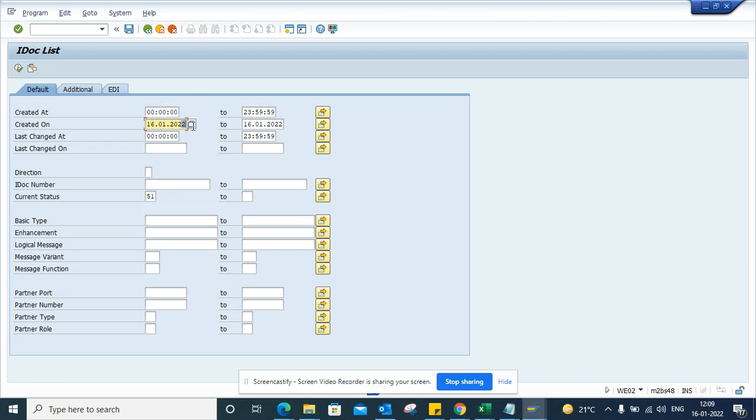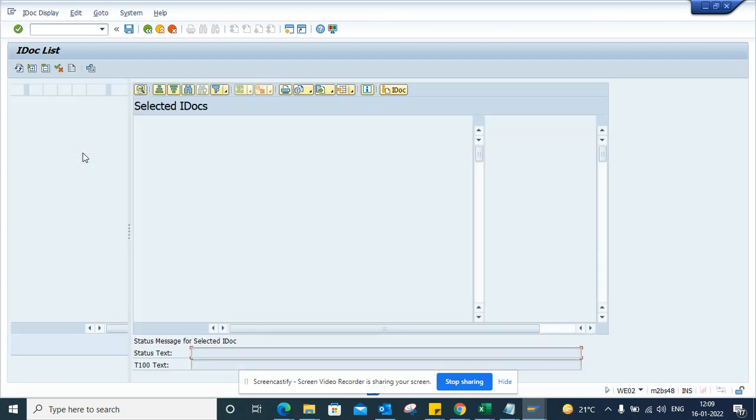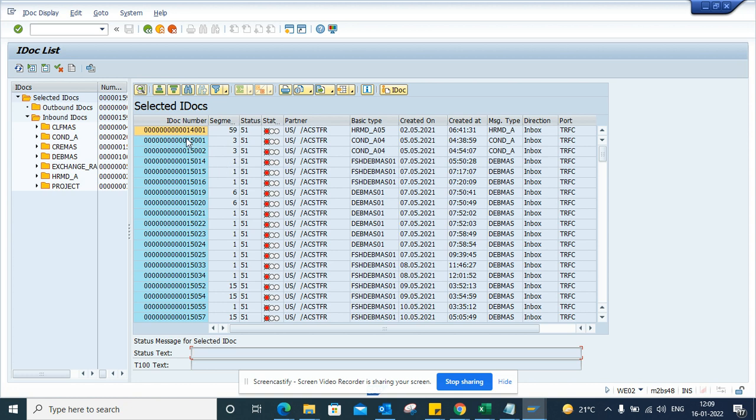Okay, and if I execute it, here I can find all the IDocs that are in error. So this is very handy, and in any SAP projects that you are going to use, you are going to use this transaction which has IDoc in it.